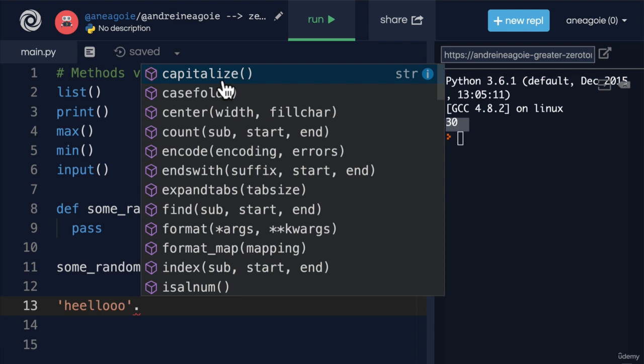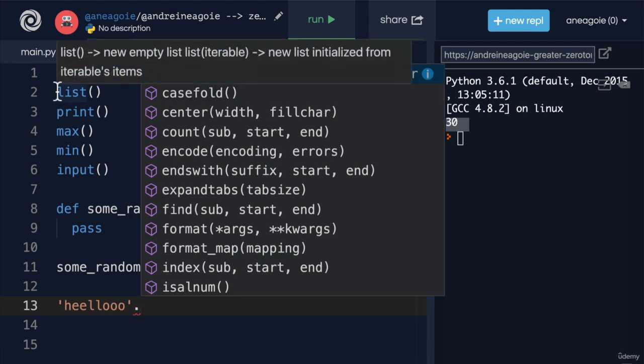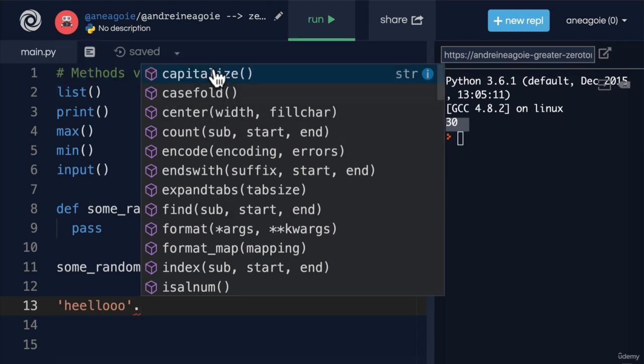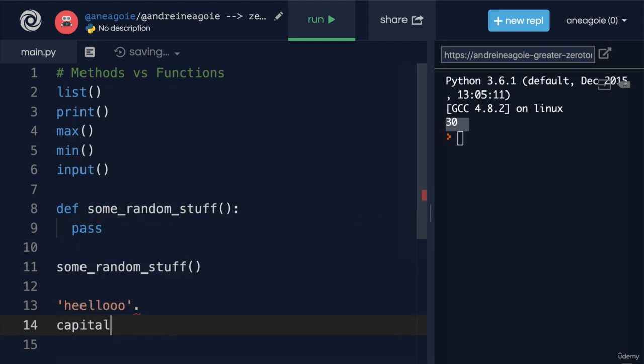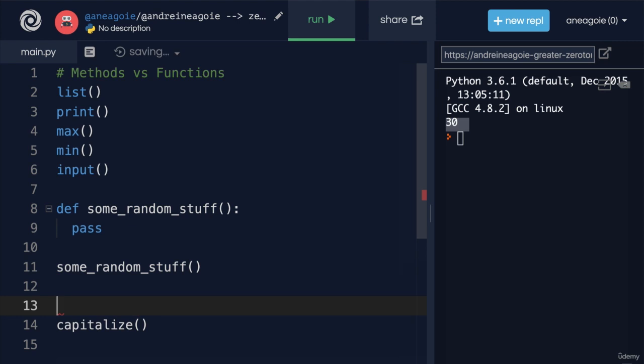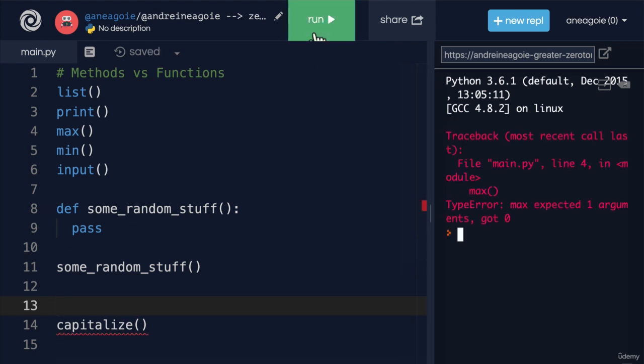These aren't things that we can use like this. Because if I do capitalize like this, well, it's going to give me an error.